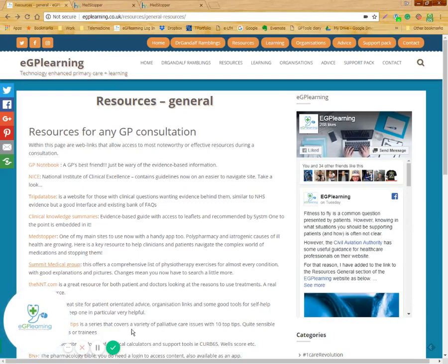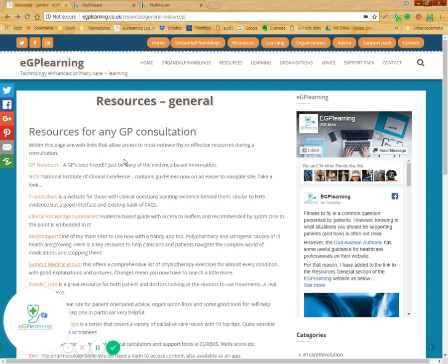Today I want to share an interesting website called Medstopper. This is accessible from our resources general page on the website, as you can see here when you click on it.